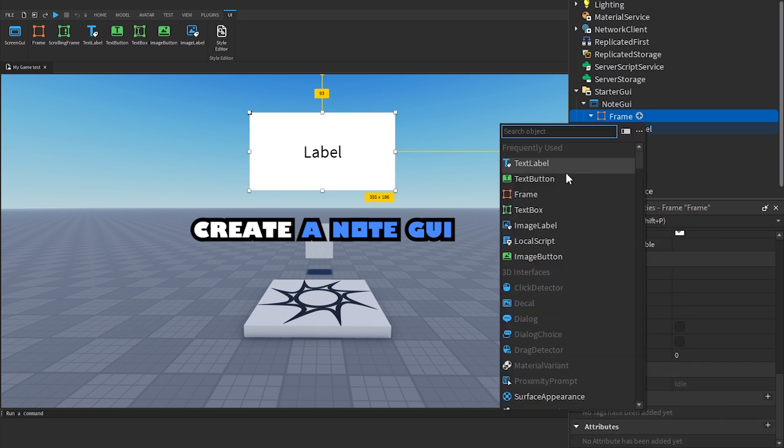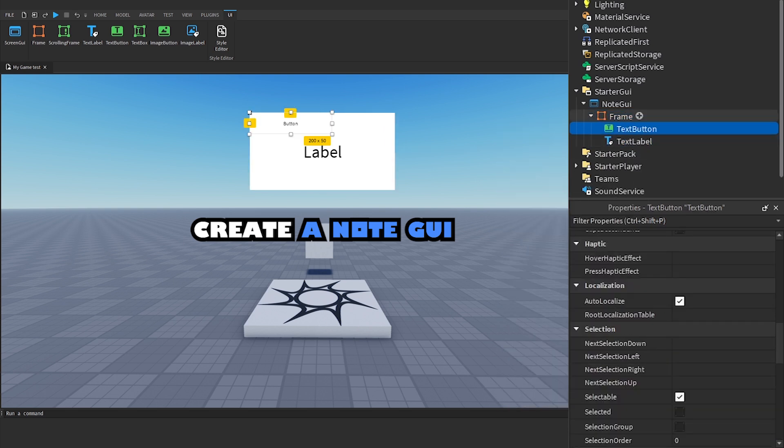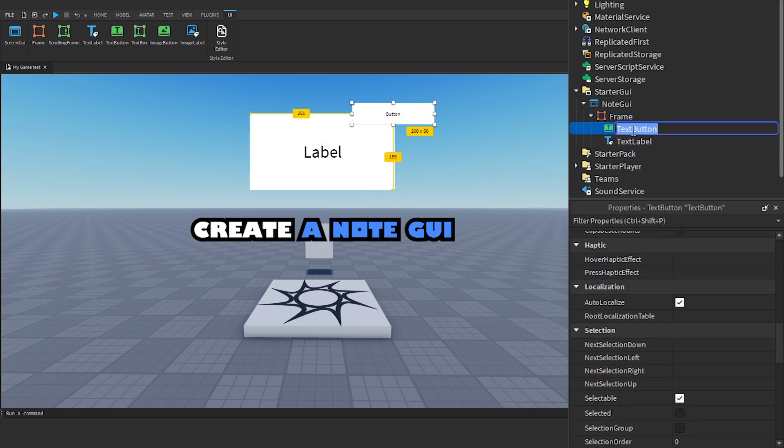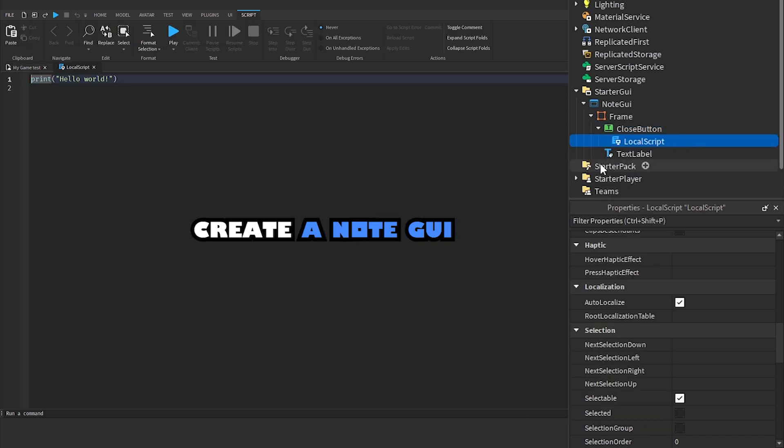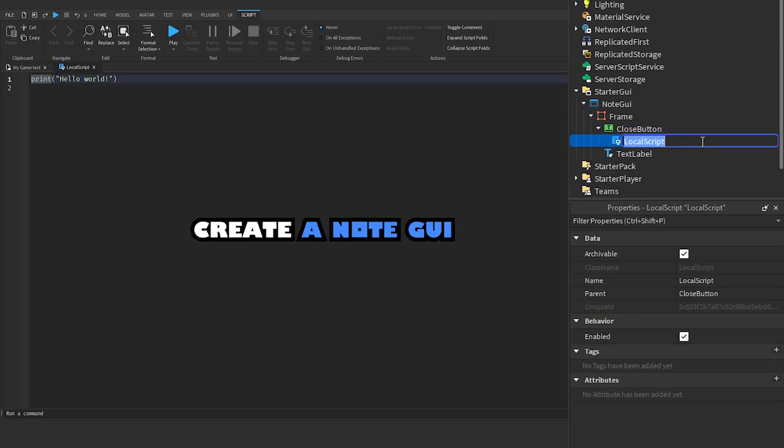Add a text button and name it close button. Add a local script to close button.